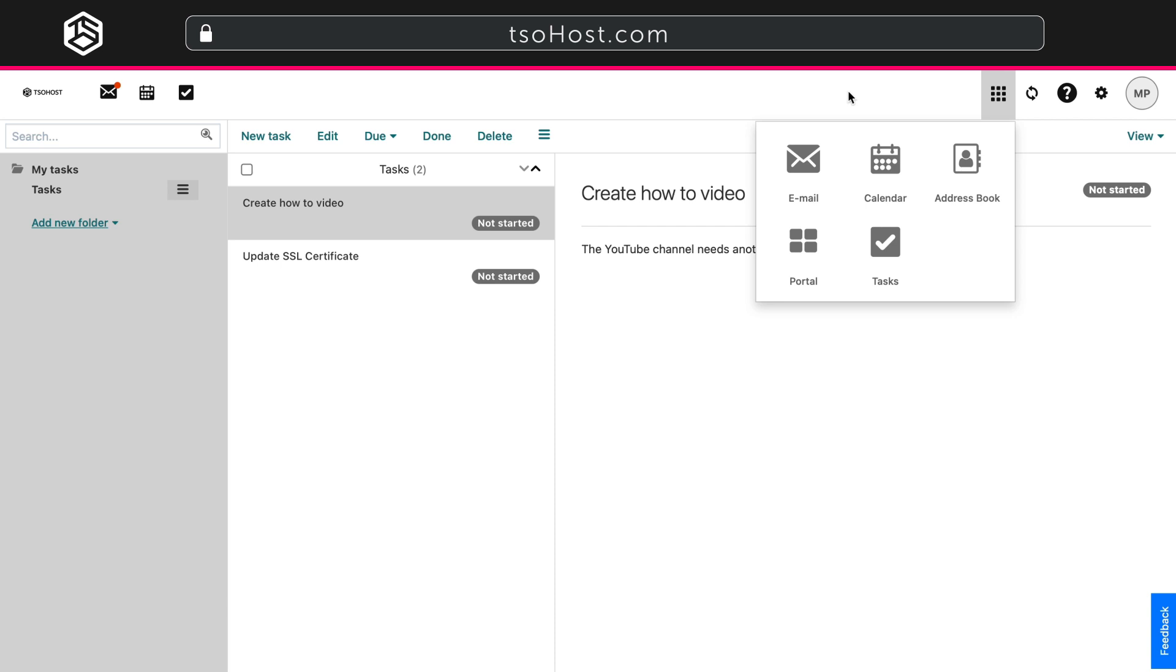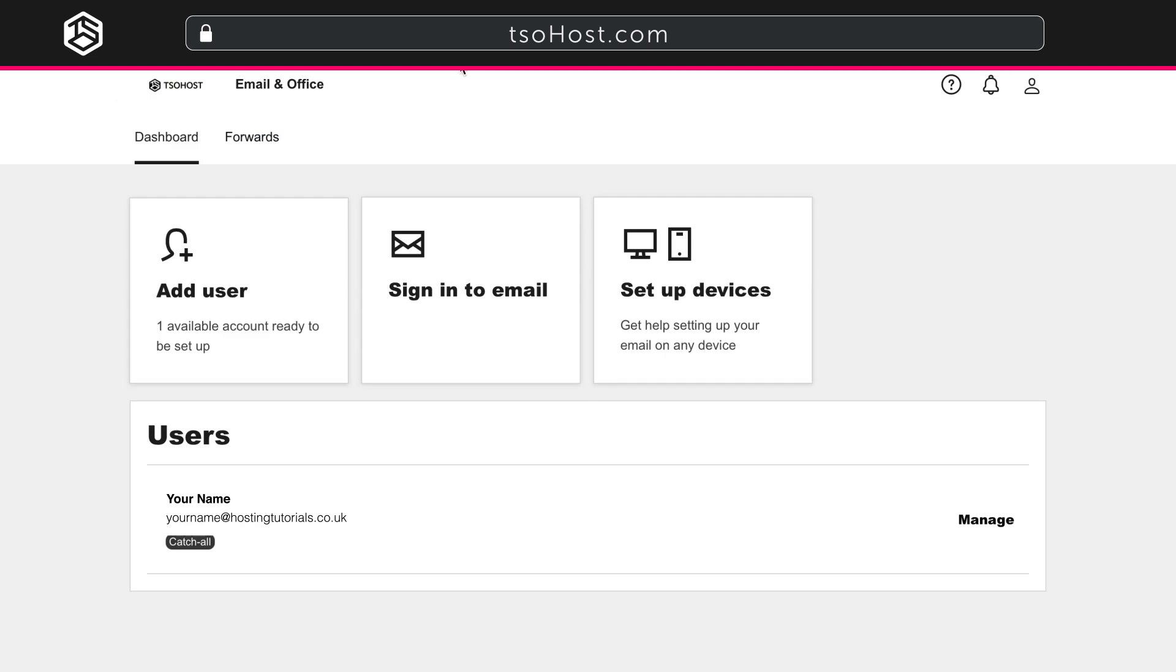So there you have it, our overview of how to set up and start benefiting from the many features of TSOhost professional email.